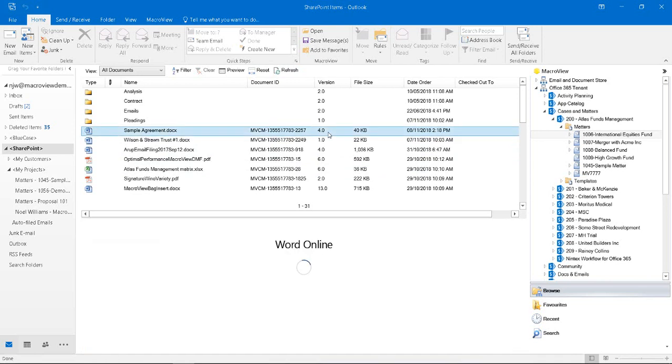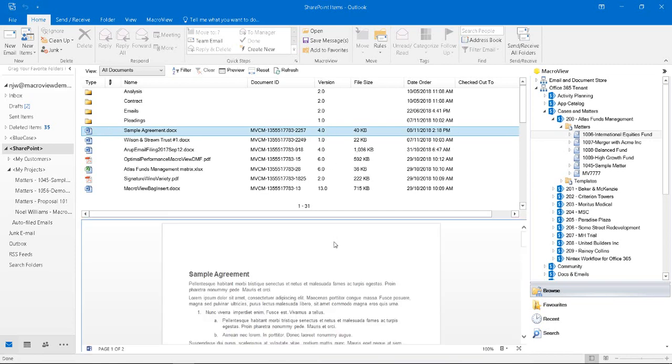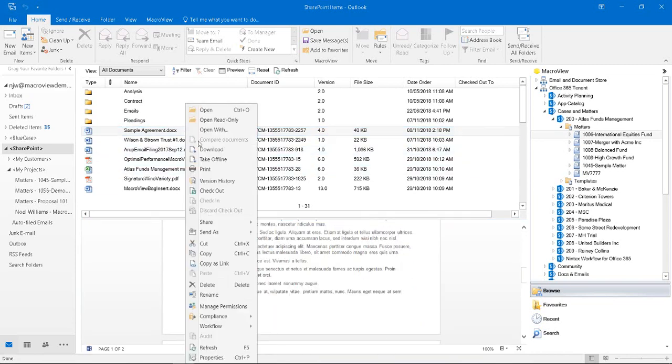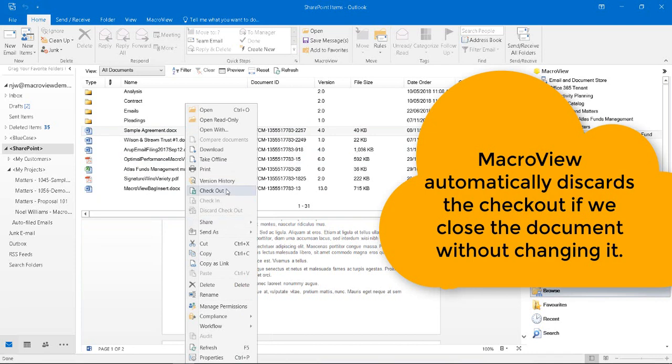Again, a formatted preview and we see our footer is still at version 4. If we right-click the document, we have the option to check it out.